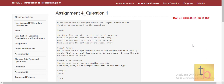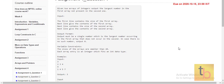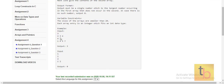This is Question 1 of Assignment 4. The definition is: given two arrays of integers, output the largest number in the first array that is not present in the second one. So we need to find the largest number from the first array which is not present in the second array.